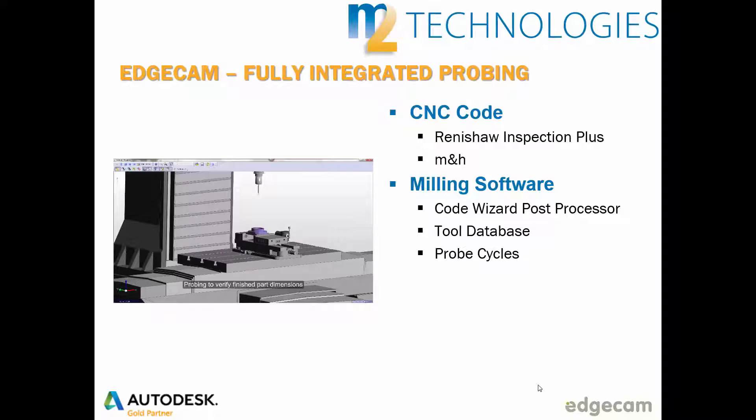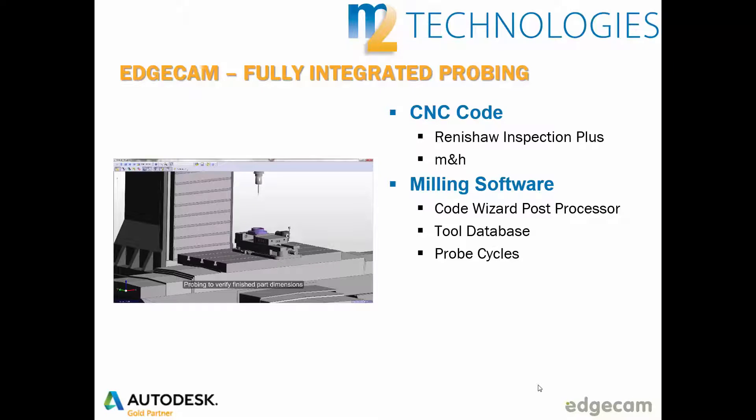Probe tools can be stored in the Toolstore database, and probe cycles are provided as part of the standard machining commands. These probe cycles are similar to other events in the machining sequence, allowing the user full control of the probe commands and simulation that accurately predicts CNC machine movement with full collision avoidance checking.